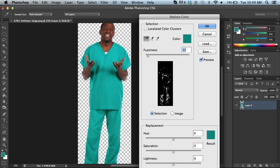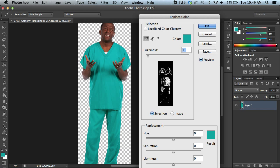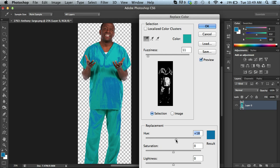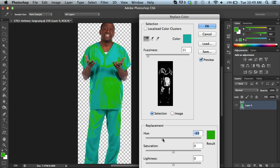You'll notice over here in the little preview, it shows you in white what color range might be adjusted. And if I go ahead and just change the hue, you can see how it's modifying just that color.